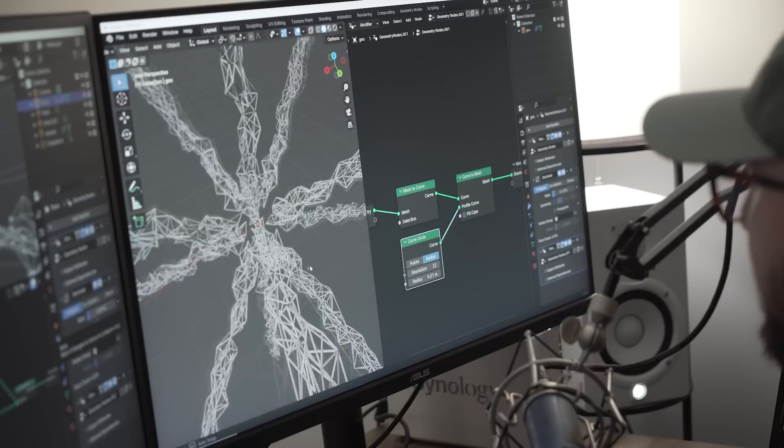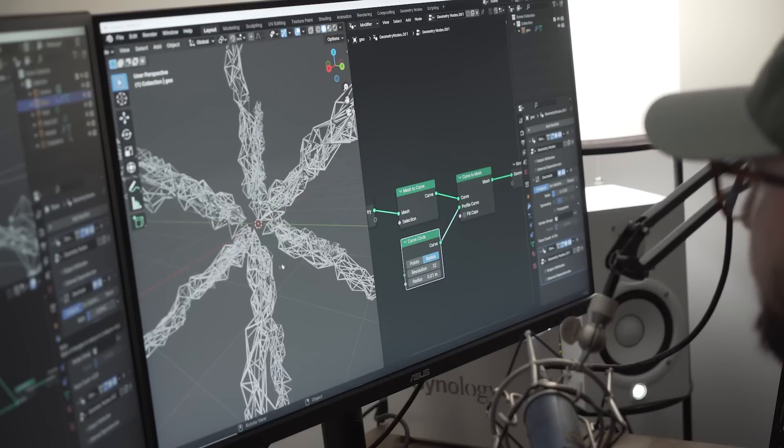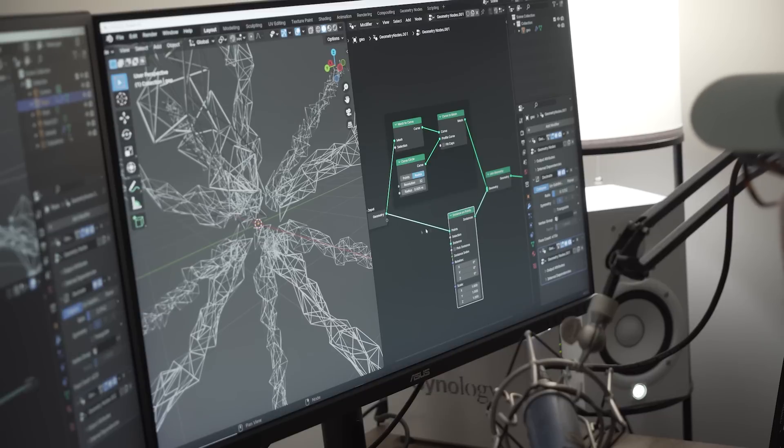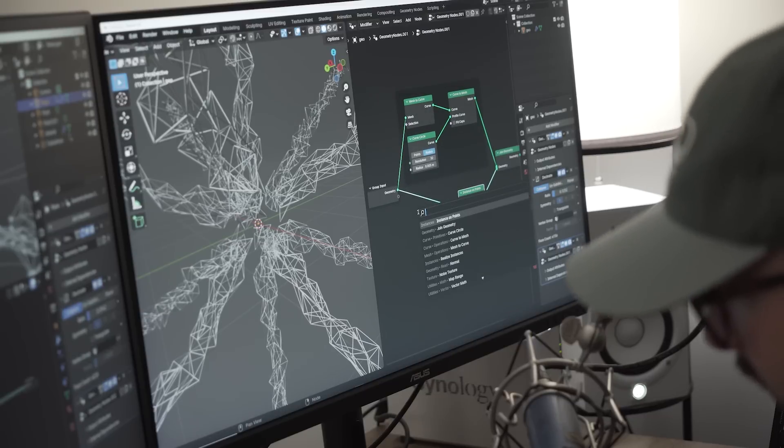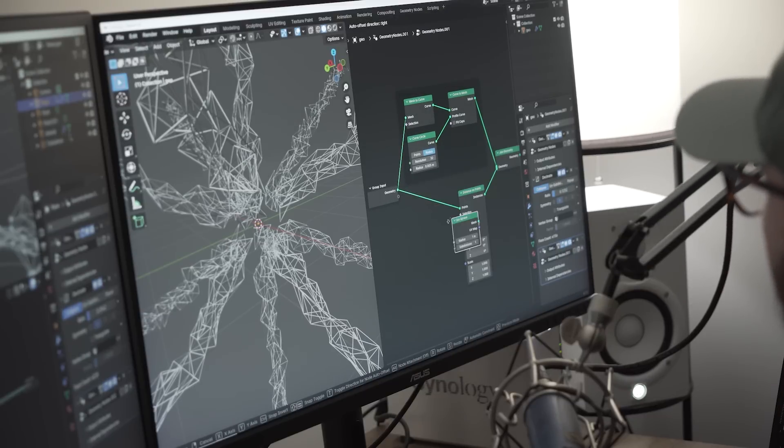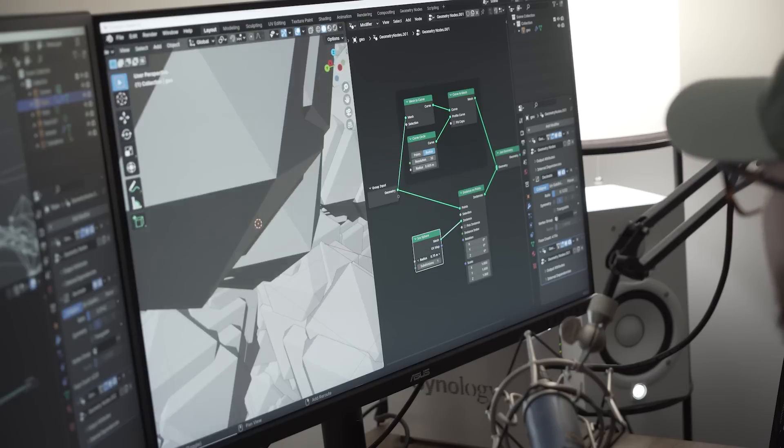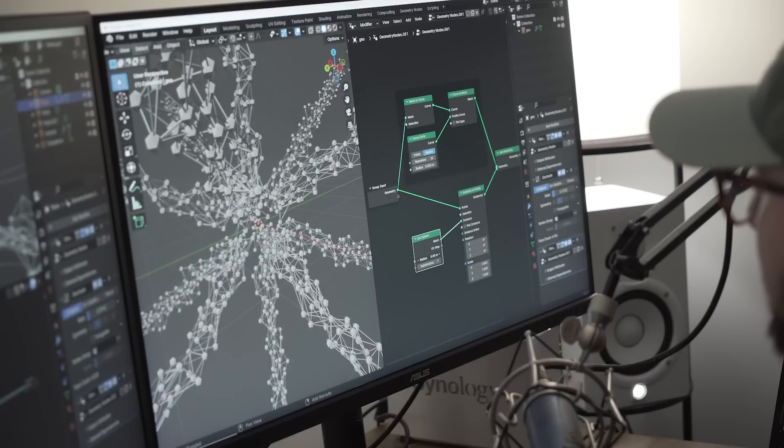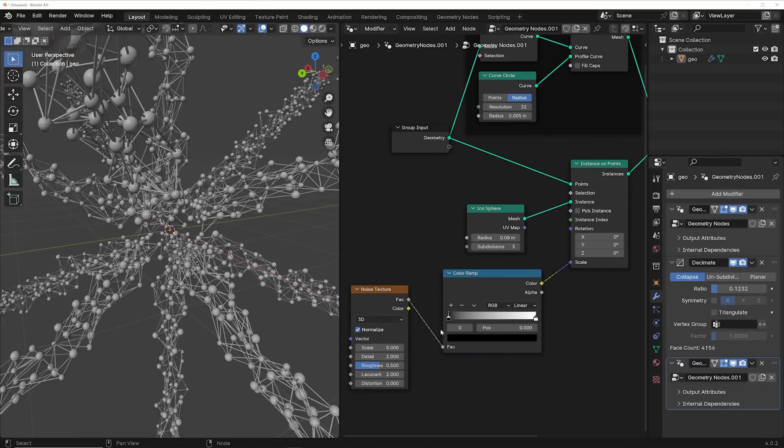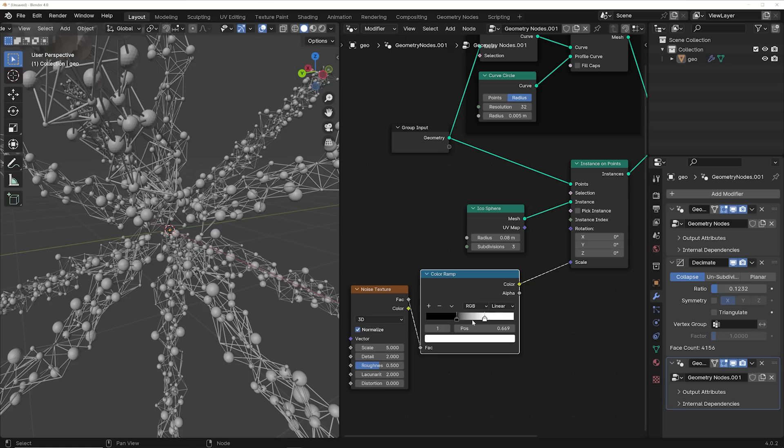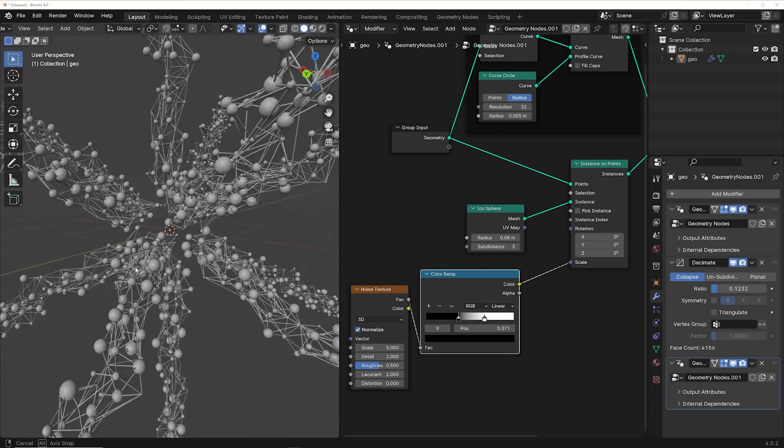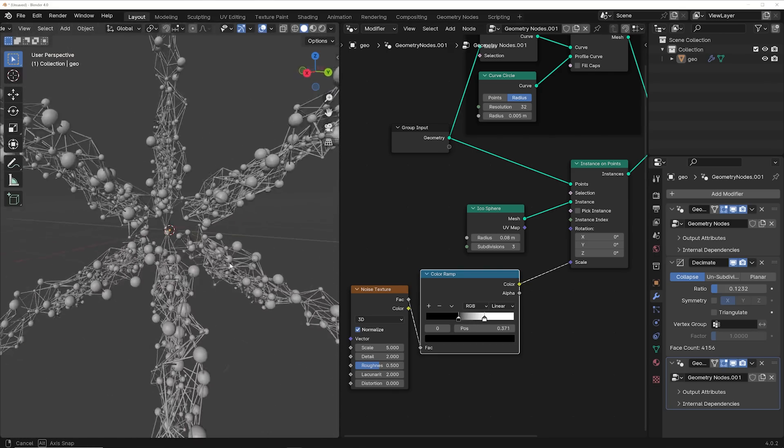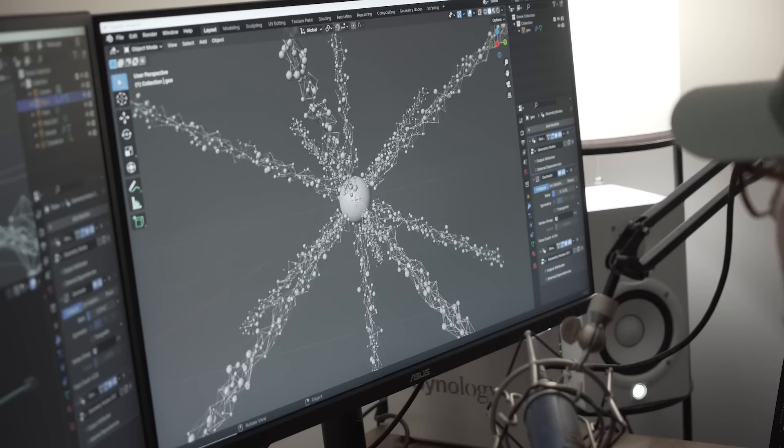There we have it. We have our initial structure, got a simple instance on points, and then we're going to go get an icosphere here, plug that, and then bring the radius down significantly. And then what we can do is use a noise texture to control randomness within this network to really give it an organic look that I'm looking for. So this is super nice.